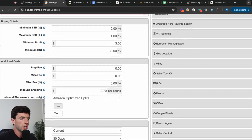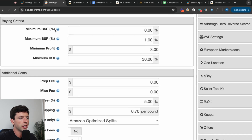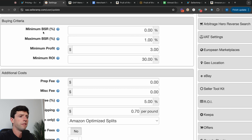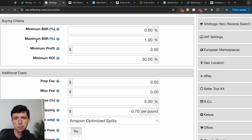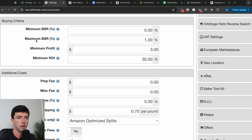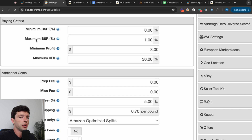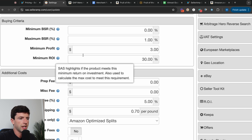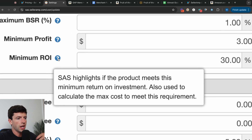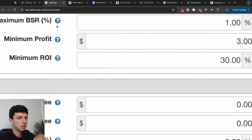In your settings, the main thing you'll customize is your buying criteria. I like to have minimum BSR at 0.0% and maximum BSR at 1%, although certain categories have good products with a 2% BSR, and in smaller categories 1% might be too high and too slow-selling. For the most part, most good listings are going to have under a 200,000 sales rank. My minimum profit per unit is $3 and minimum ROI is 30% or more. There are helpful tooltips if you want exact definitions for these settings.